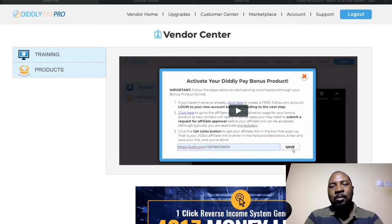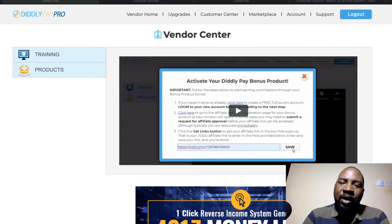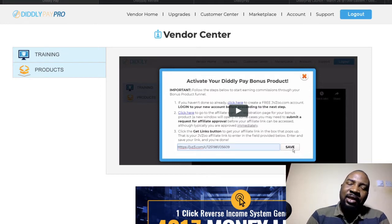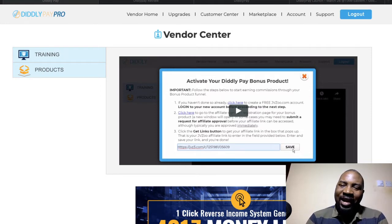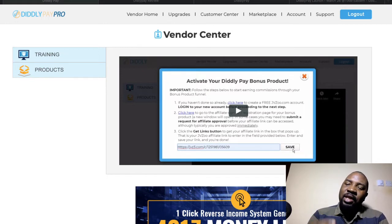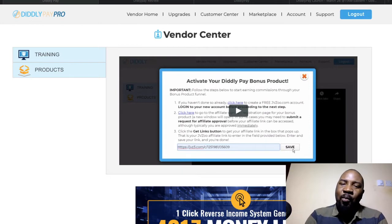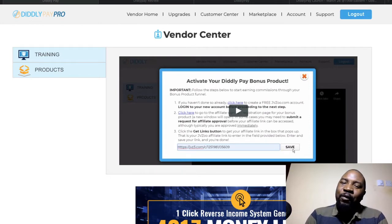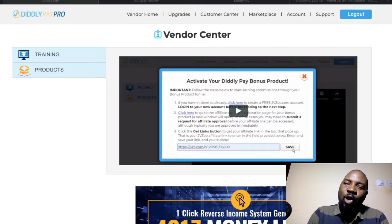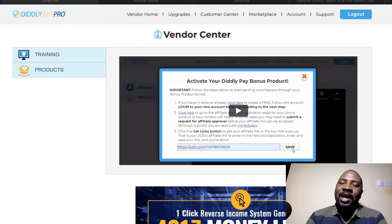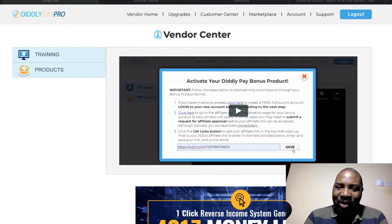When they click the DiddlyPay button, it works as a form of viral traffic. You can set it so that visitors on your page can get free access to the product. However, they will need to refer three or more people to the product before they can get it for free — or they can choose to buy it.